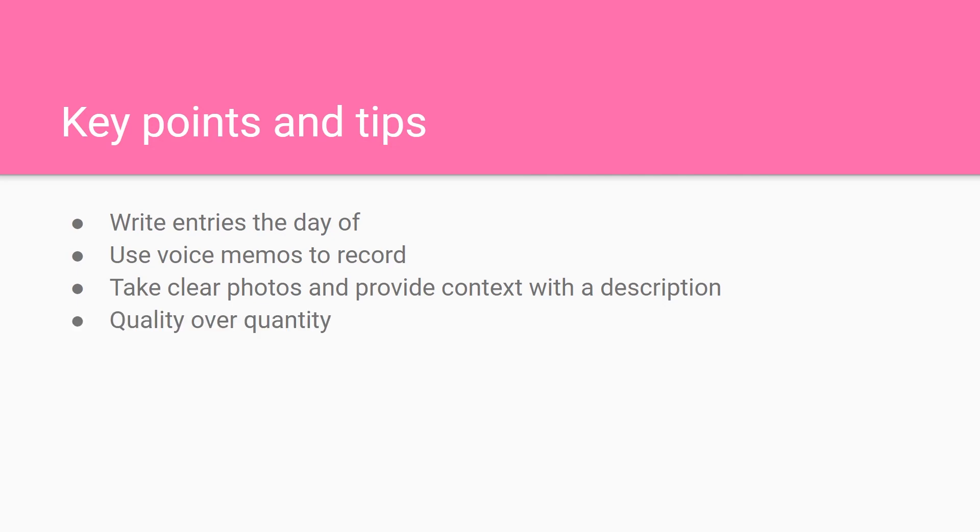You also want quality over quantity. It may seem like you want 500 pages, but really you just need good entries. You also need to remember your audience. They're judges. They want you to succeed.